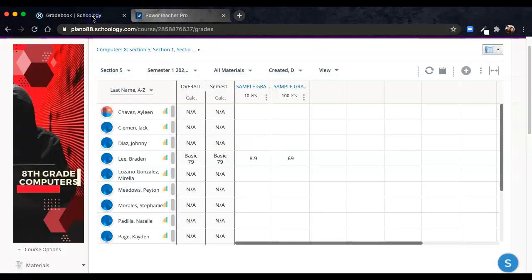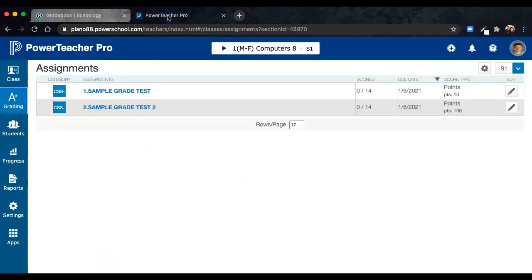Each gradebook does their own math calculation based on the settings you have, so be sure that they are aligned and matched up so that when you sync, it's easy and done, and the students will see the same grade on either side of the software. If you have any questions, please reach out to me. Thanks, guys.